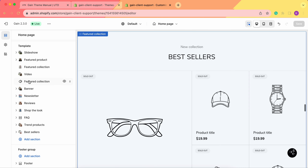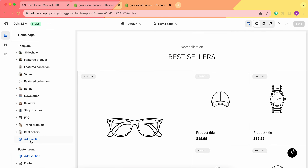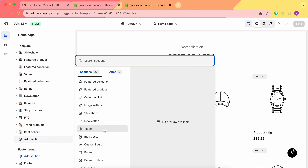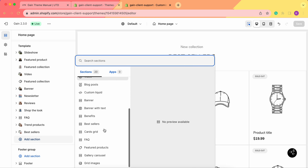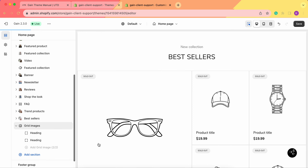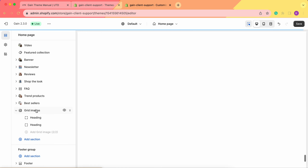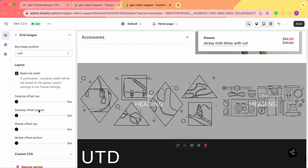Now we need to scroll down here to 'Add Section', click on it, and choose 'Grid Images'. Here is our section — Grid Images. Let's add it and click on this section.